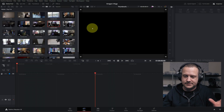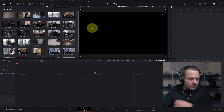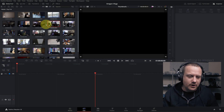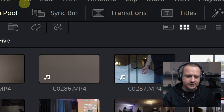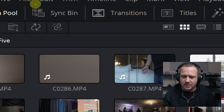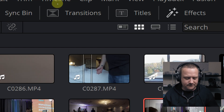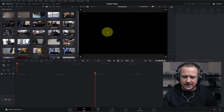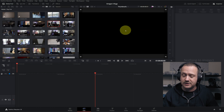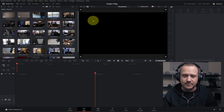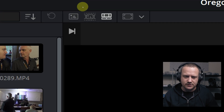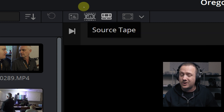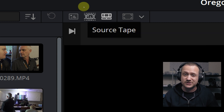I've done a few videos on the cut page already, so we're not going to do a super detailed tour. But just in case you were wondering: over here's your media pool, and from this same window you can also get to your sync bin if you're working with multicam. You've got transitions, titles, and effects.